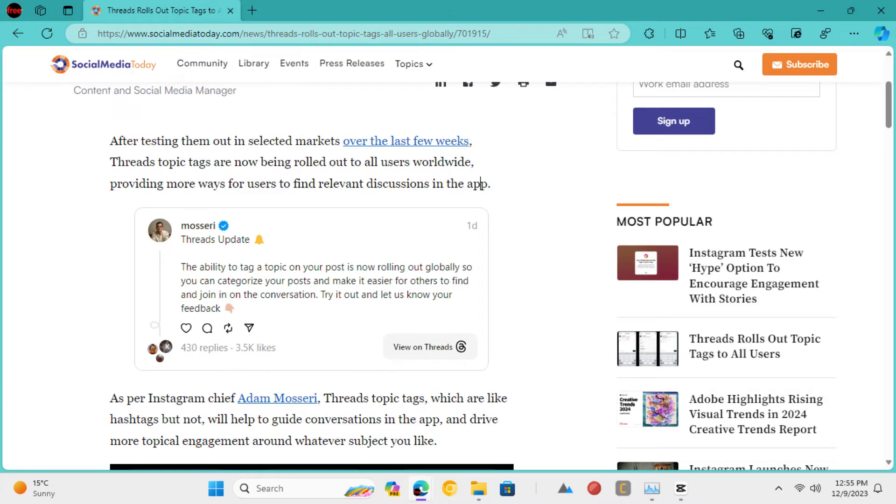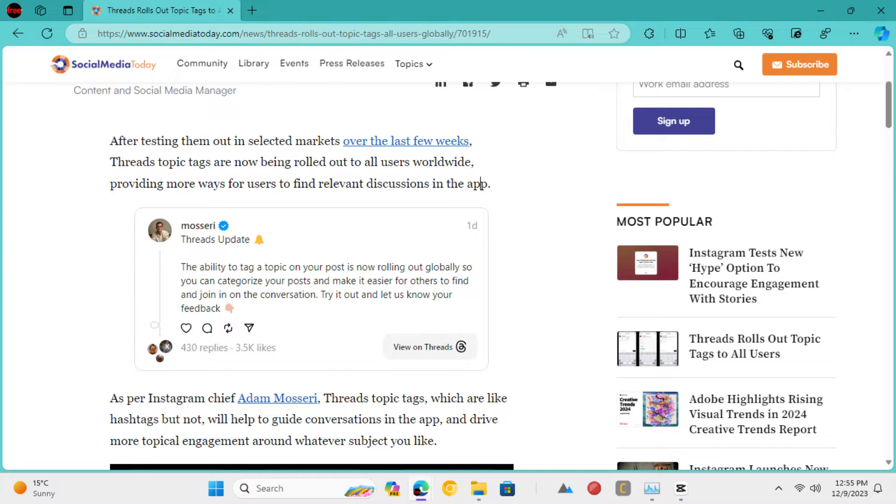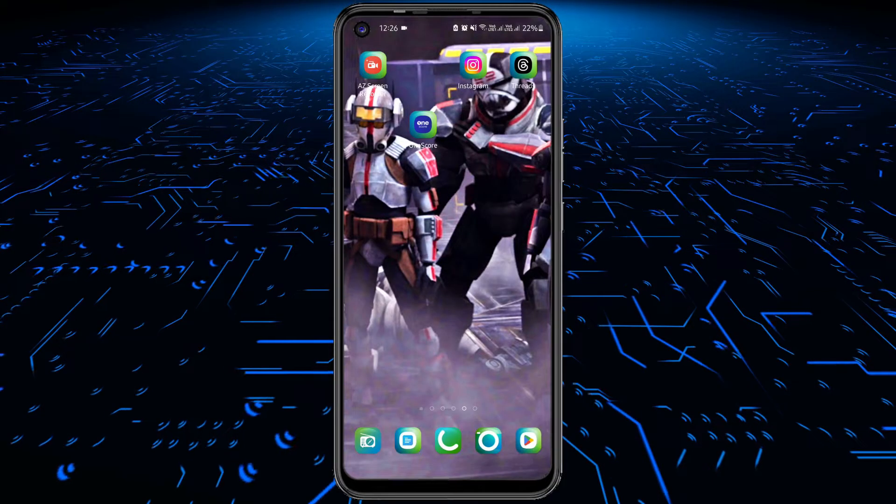Threads by Meta is finally rolling out the ability to tag a topic on your post via hashtags globally. Soon you will be able to categorize your posts and make it easier for others to find and join in on the conversations. Let's see how to use them.